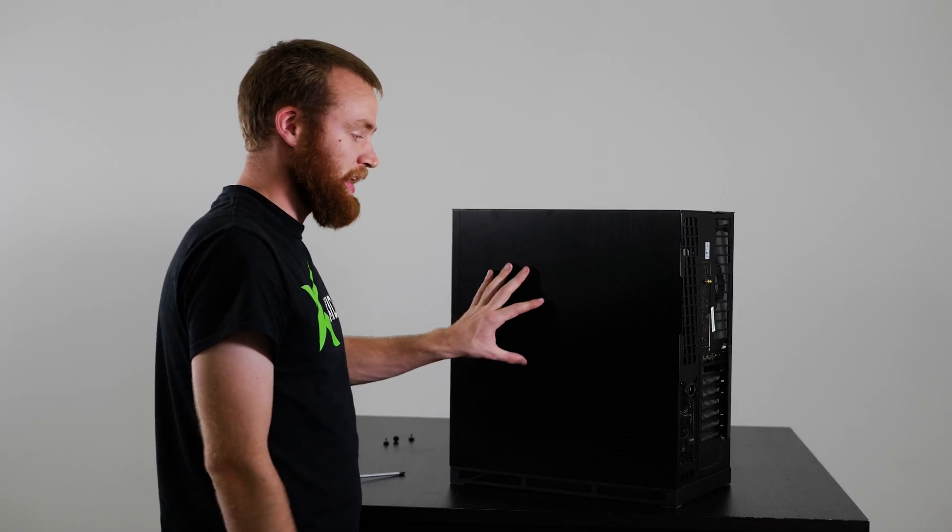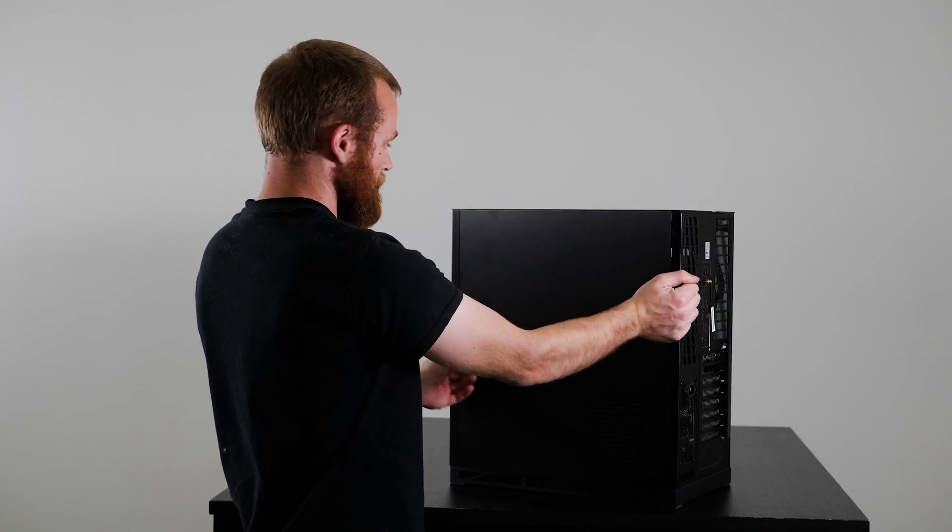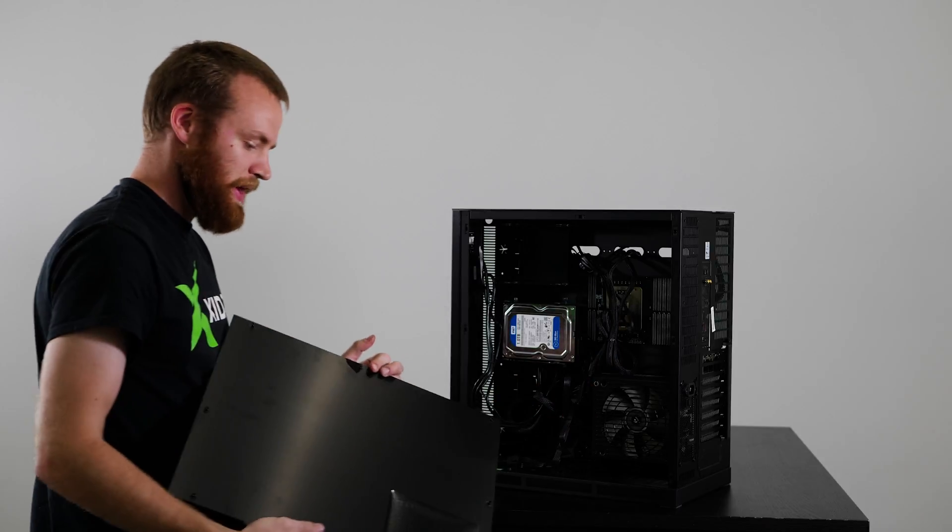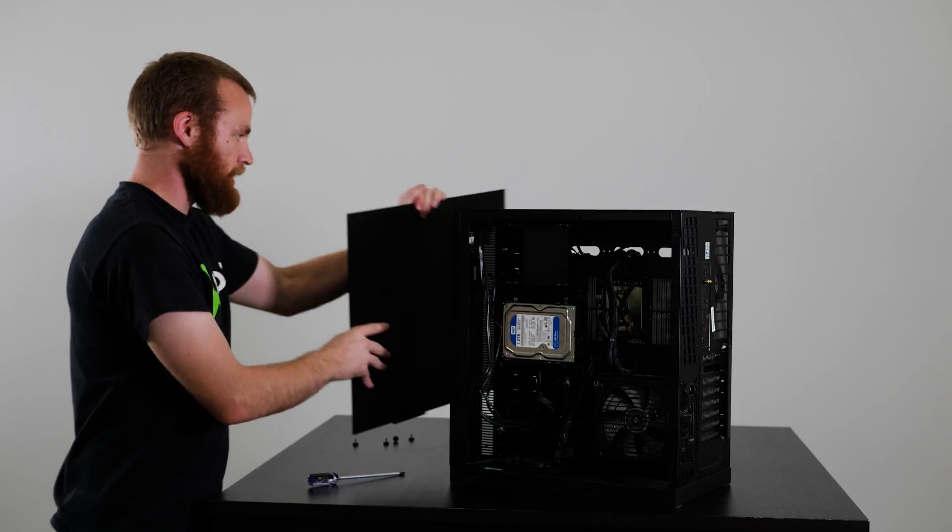In this case we have the Leviathan and it's just a quick release panel, so all you do is pull and it has little pegs and pops off, and we can set that aside.